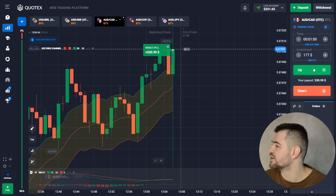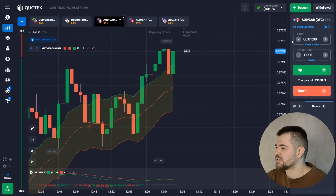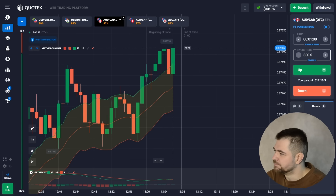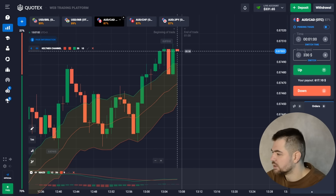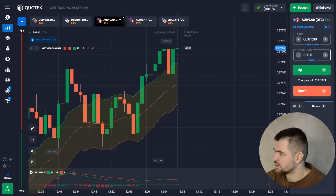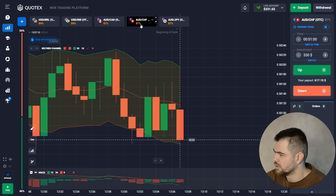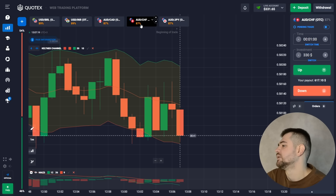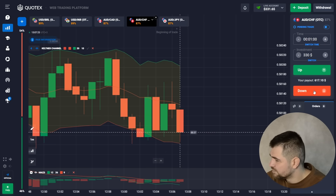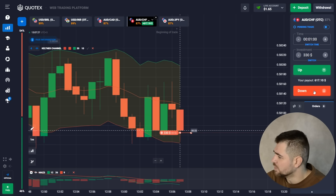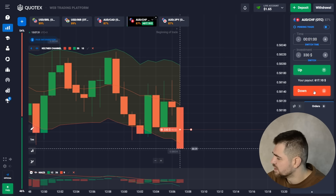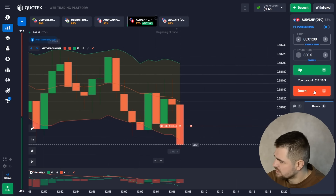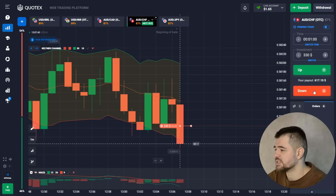Here is the profit on this one — $330. The next one is going to be $330 as well. Shall we change the currency? Over here we're going to go ahead and do a put option — the trend is actually pretty bearish, so let's go with the trend and wait for the result.